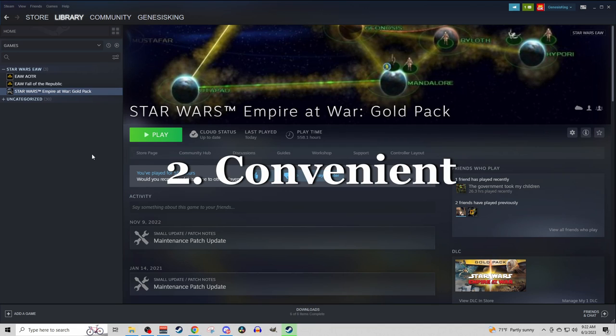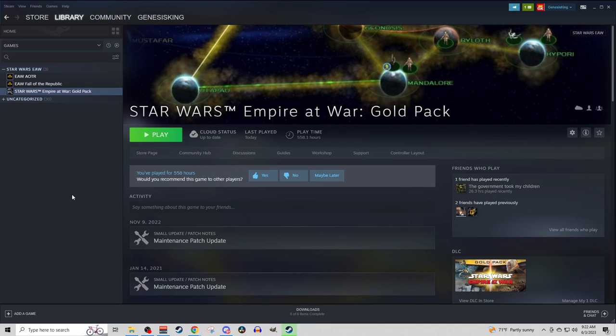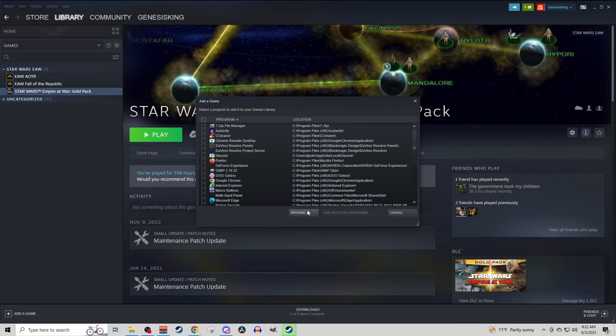Okay, so we are back over in the Steam library, and what you want to do to make this super, super easy is this. You're going to go to Add Game, add a non-Steam game, and then you're going to get this little pop-up.